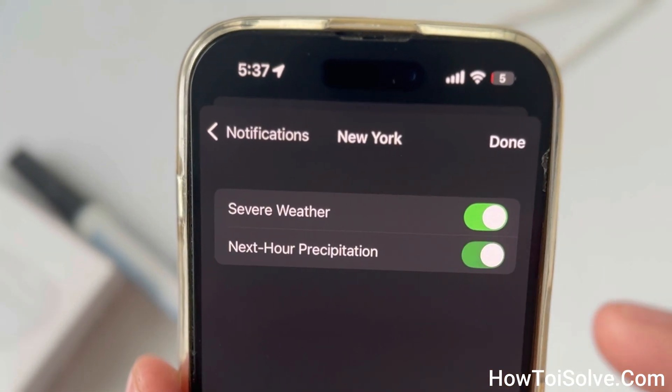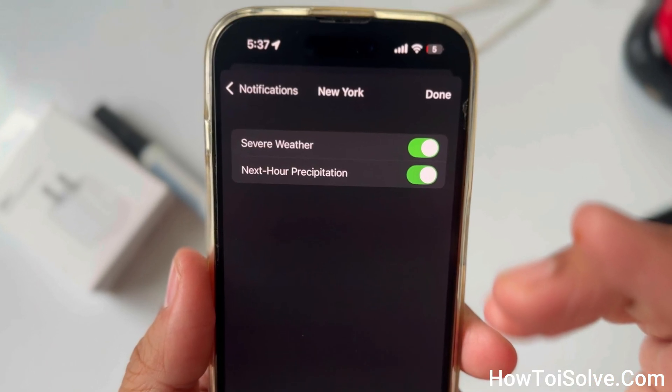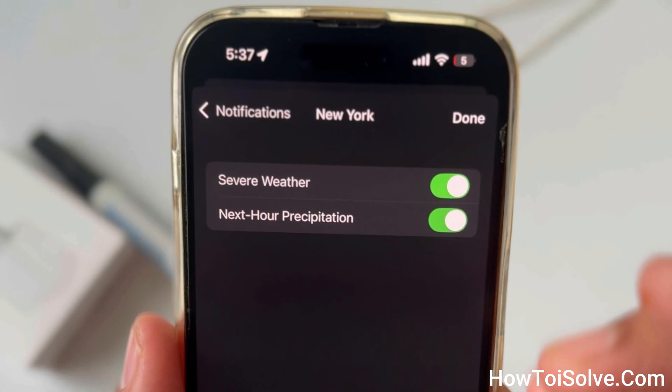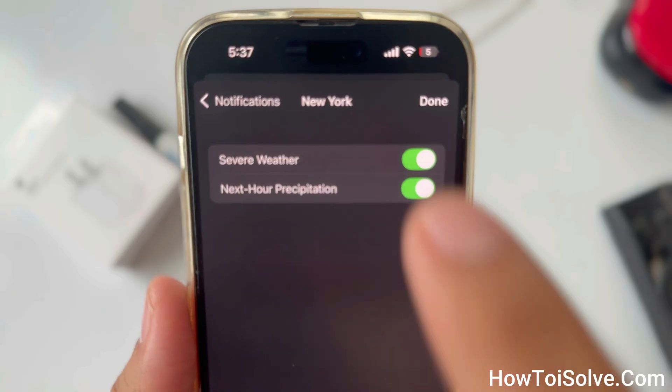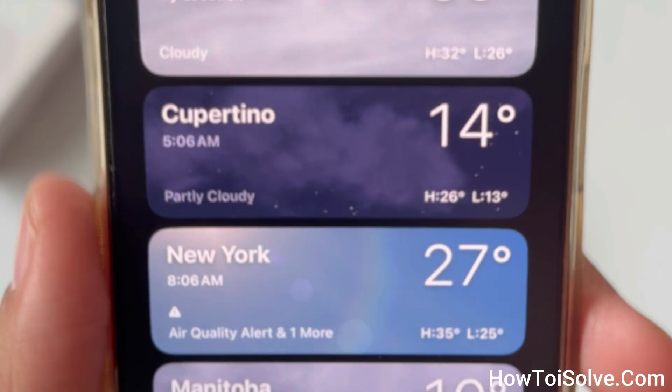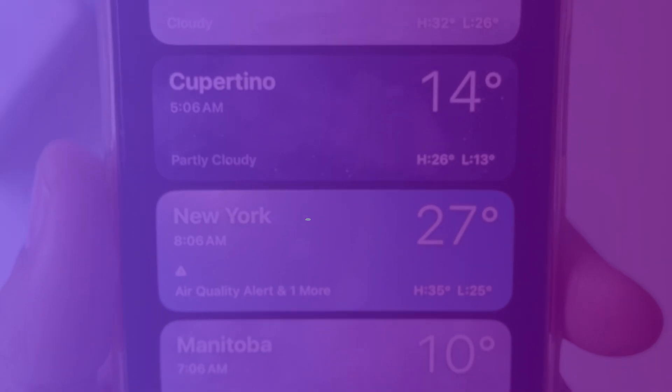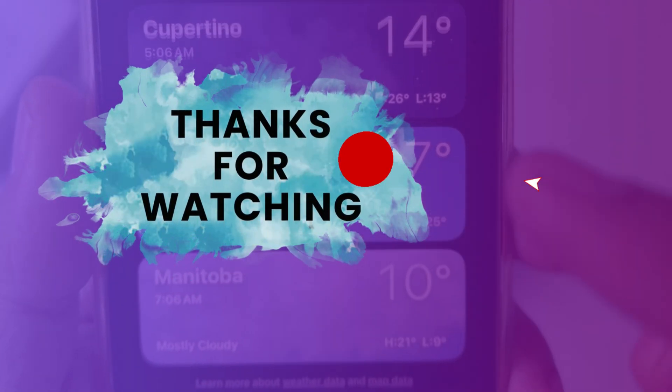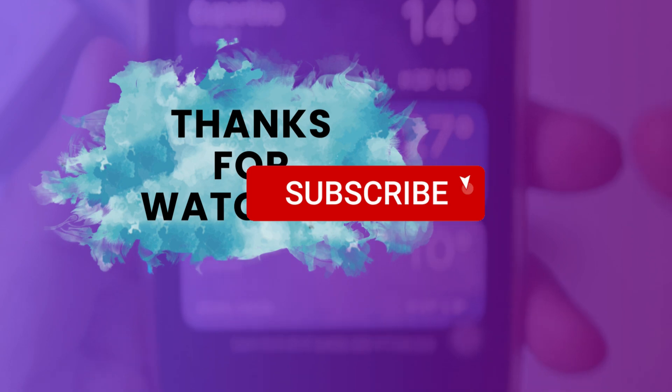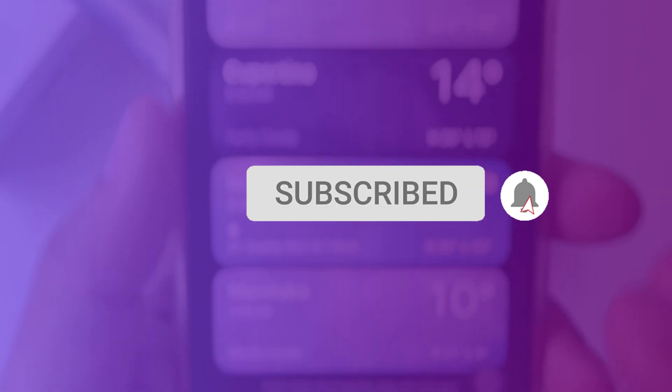For next hour precipitation, make sure the toggle is green and on. Finally, tap Done. That's it!